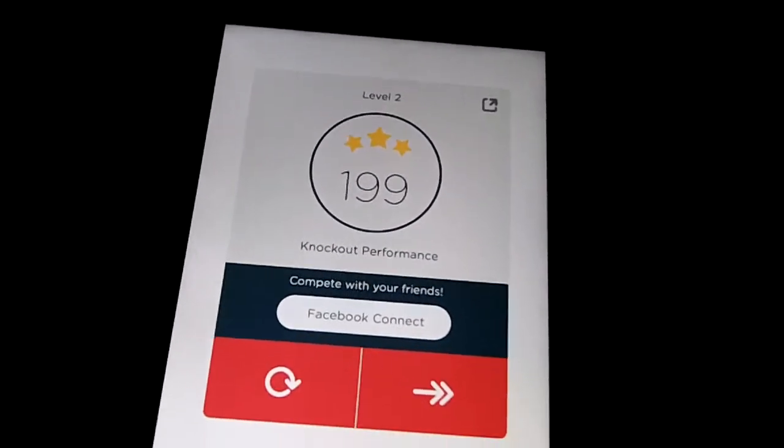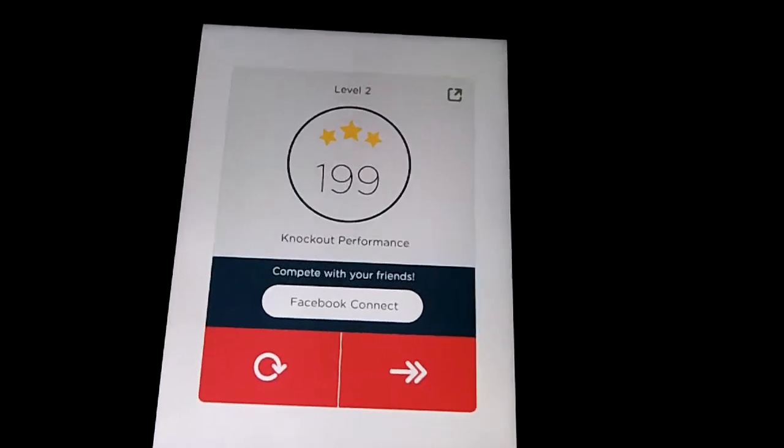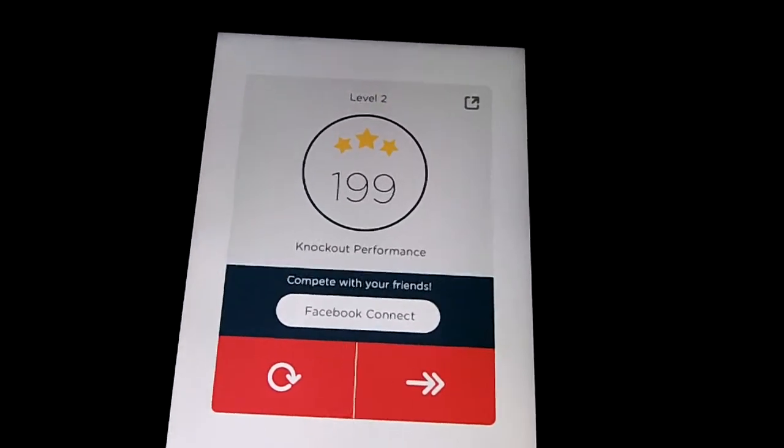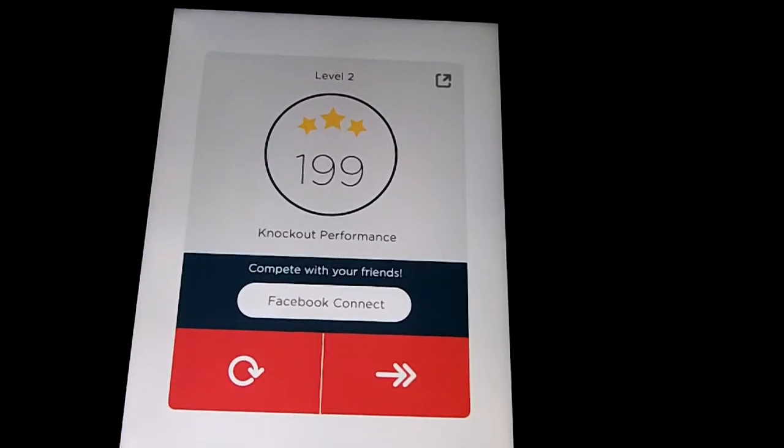It is called Two Dots. Thank you for joining me on my iOS app review episode. Hope to see you on the next one.